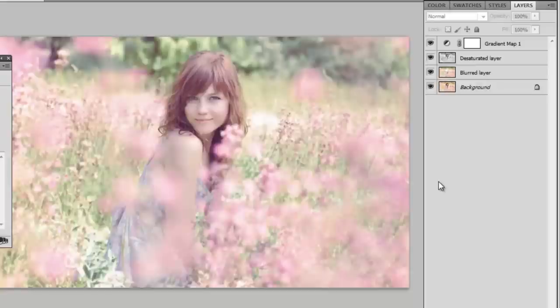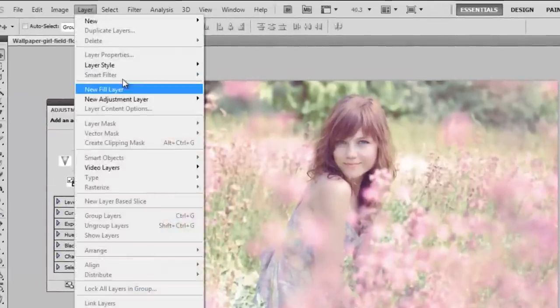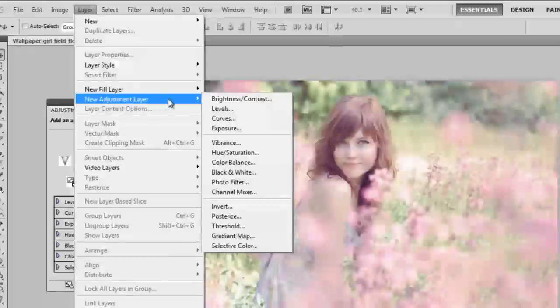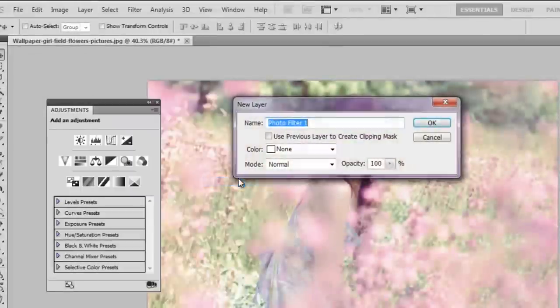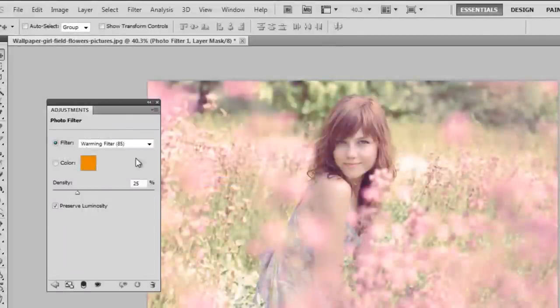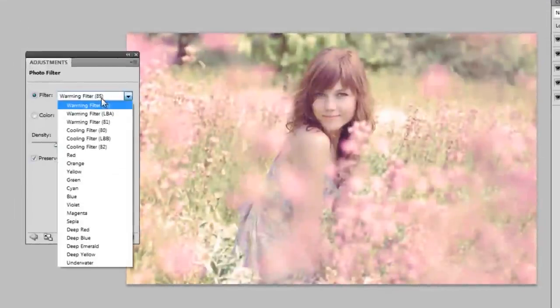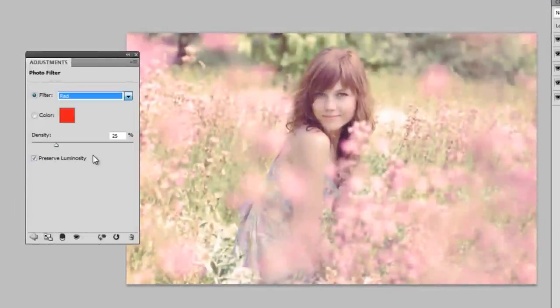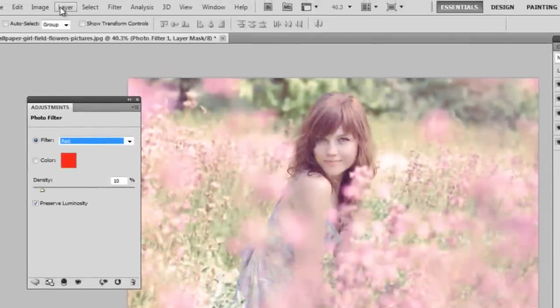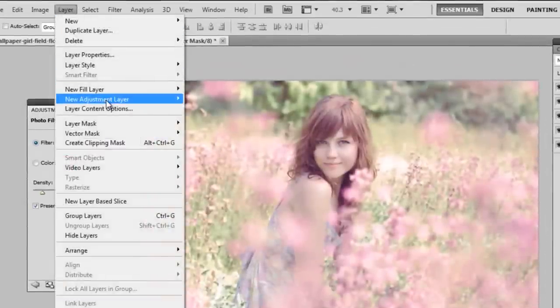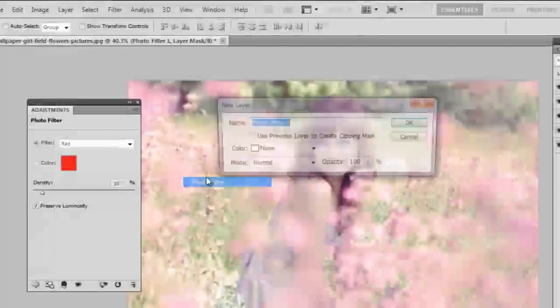Now you can add a few more adjustment layers just to make sure the color you want to really stand out stands out. So I'm going to add a new adjustment layer and I'm going to get a Photo Filter. And this is going to be red because I want my finished result to be more purpley, and this is just going to intensify it. I'm going to lower density to around 10%.